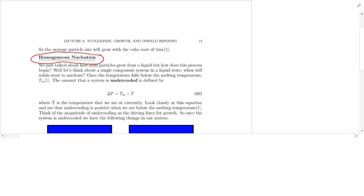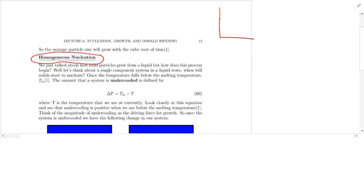This is very similar to the nucleation and growth topic, but now we're going to figure out why do we want particles to nucleate in the first place? Why do solid particles start to appear from a liquid solution?